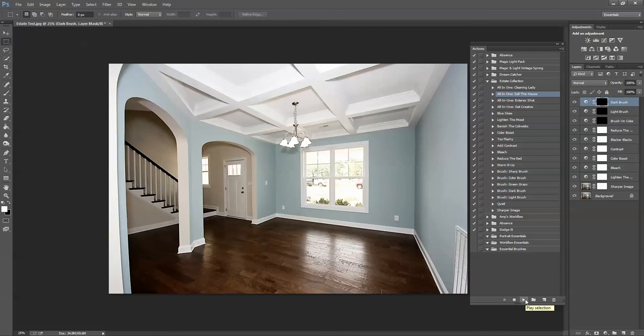Okay, so you can see it doesn't come out perfect. We're going to need to tweak it a little bit. Actions don't play the same on every single image because every image is different. The exposure is different, the lighting is different, and so we need to tweak the layers just a little bit.